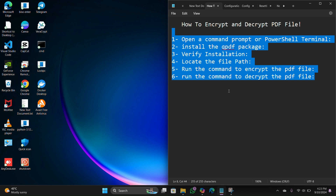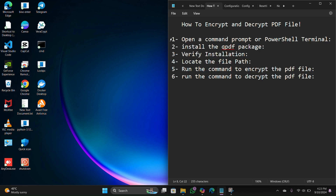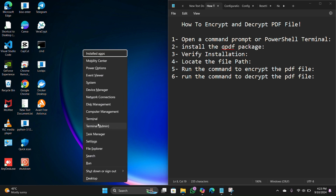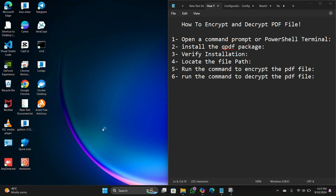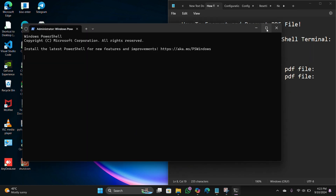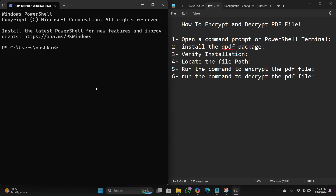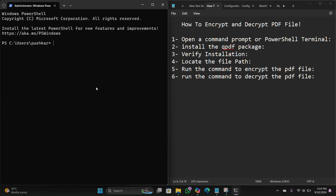Step number one: open the Command Prompt or PowerShell terminal. In my case I will open the PowerShell terminal. Press the Windows plus X key, then click on 'Run as Admin'. Now the PowerShell terminal is launched.